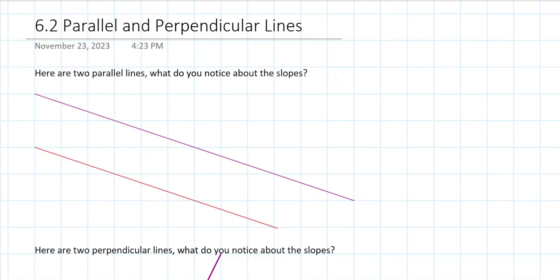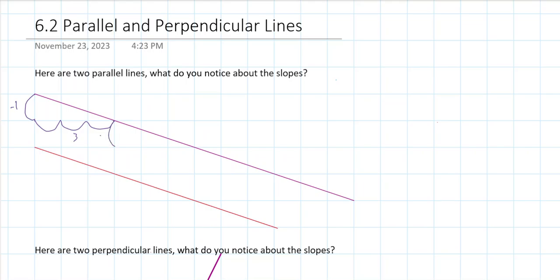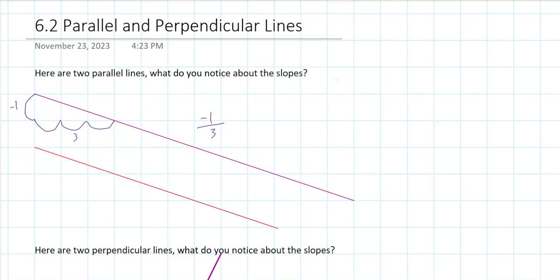Let's find the slope of the purple line first. We go down by 1 and over to the right by 3 — that's rise over run. Going down by 1, over by 3 again to confirm: the slope is negative 1 over 3. Now let's check the red line — also negative 1, over to the right by 3.